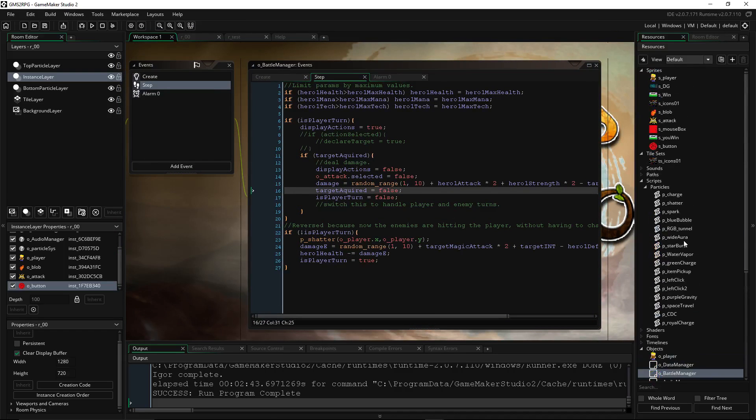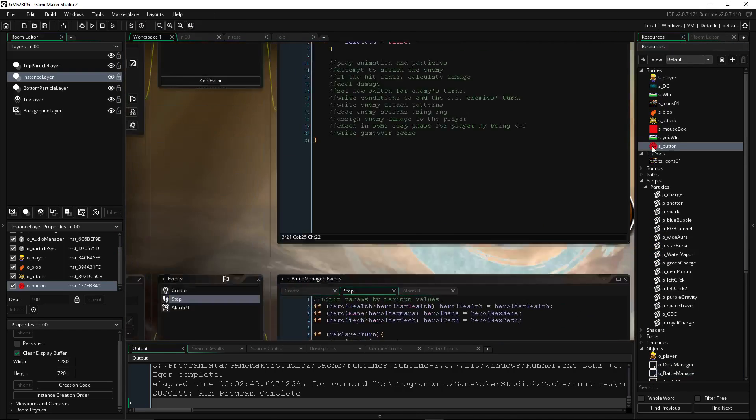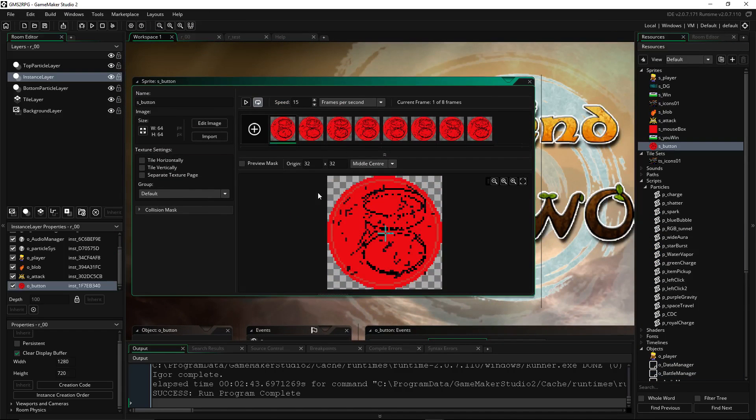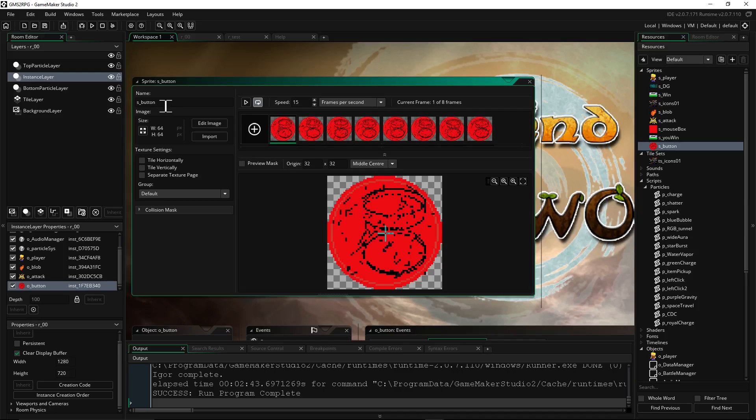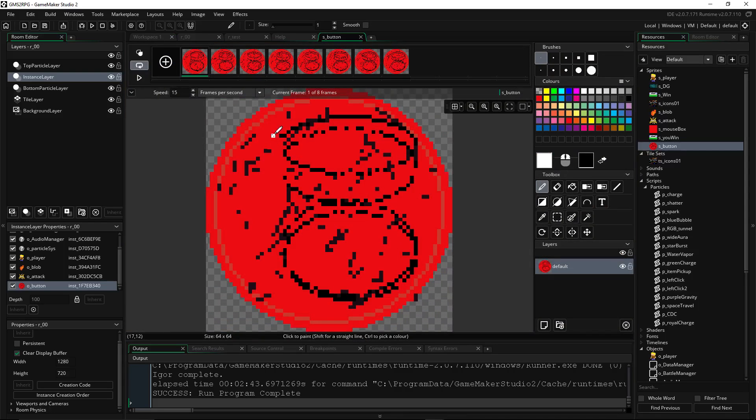So right off the bat, you want to make your buttons. Go to Sprites, Create New, and whatever size of button you want. 64 by 64, 32 by 32, 16 by 16, 128 by 128. Whatever you feel like, go ahead and make that. And then double click on this.